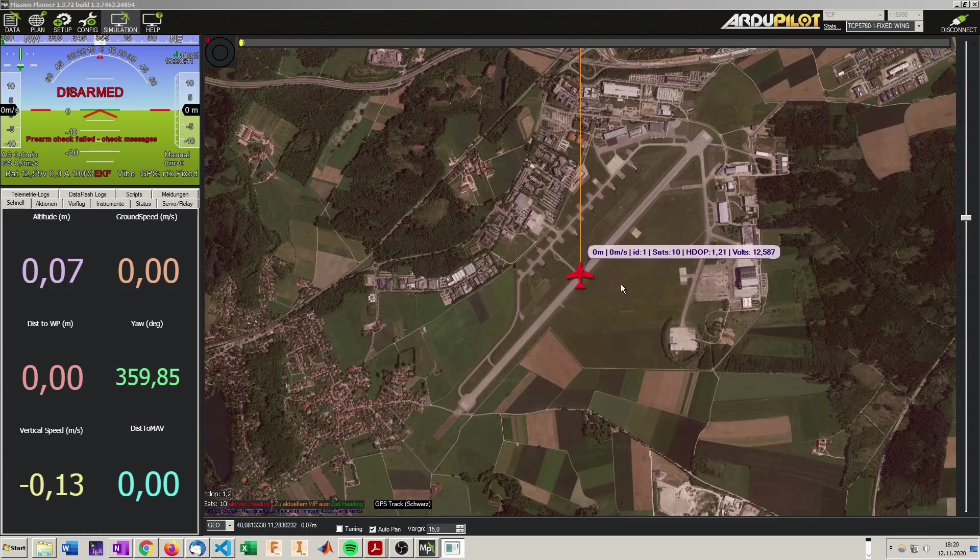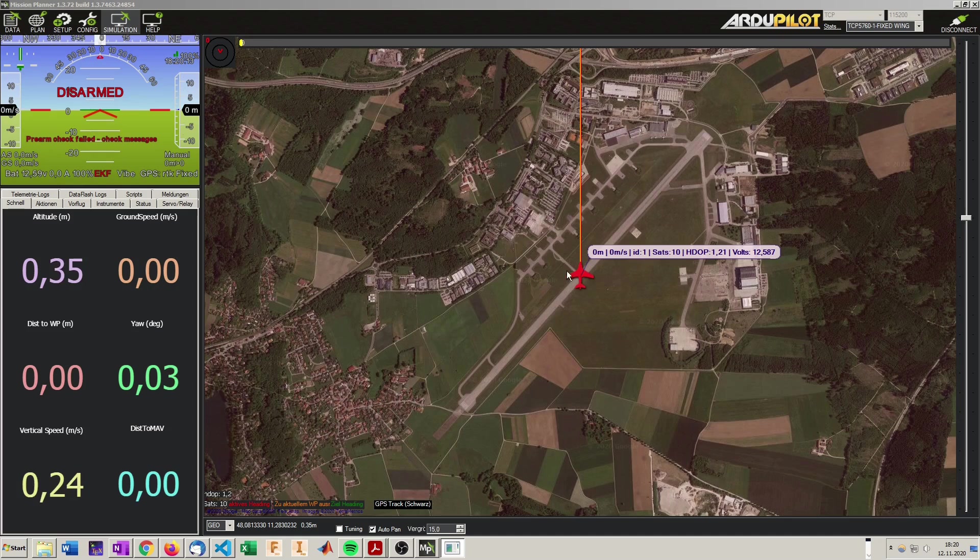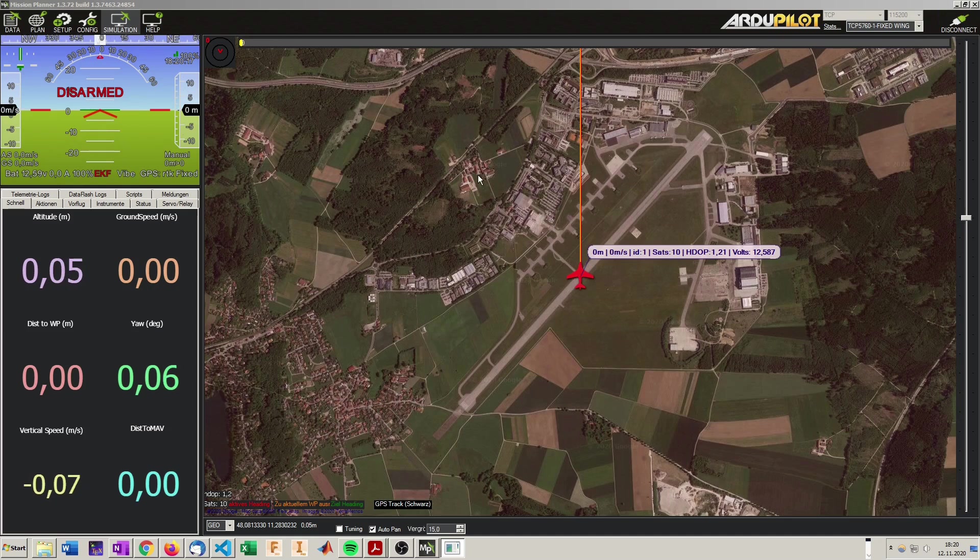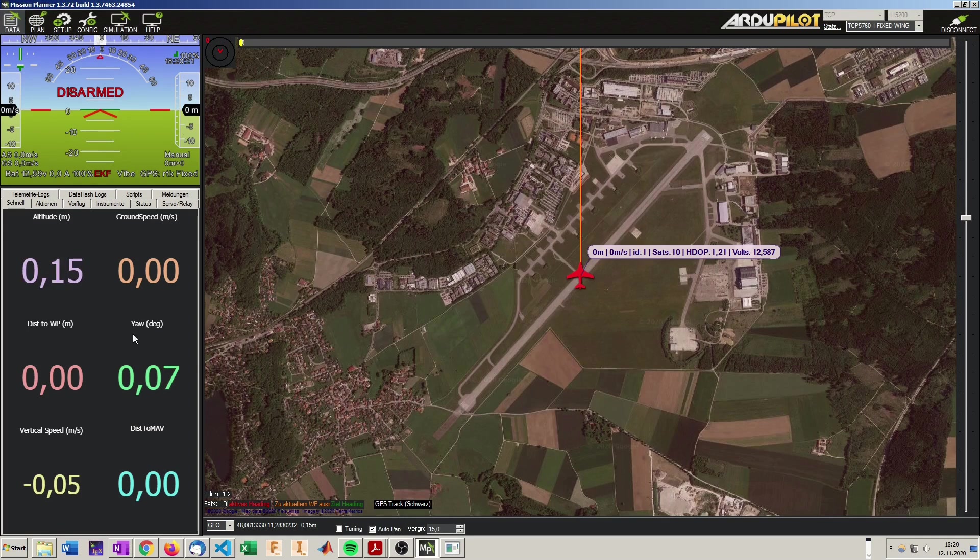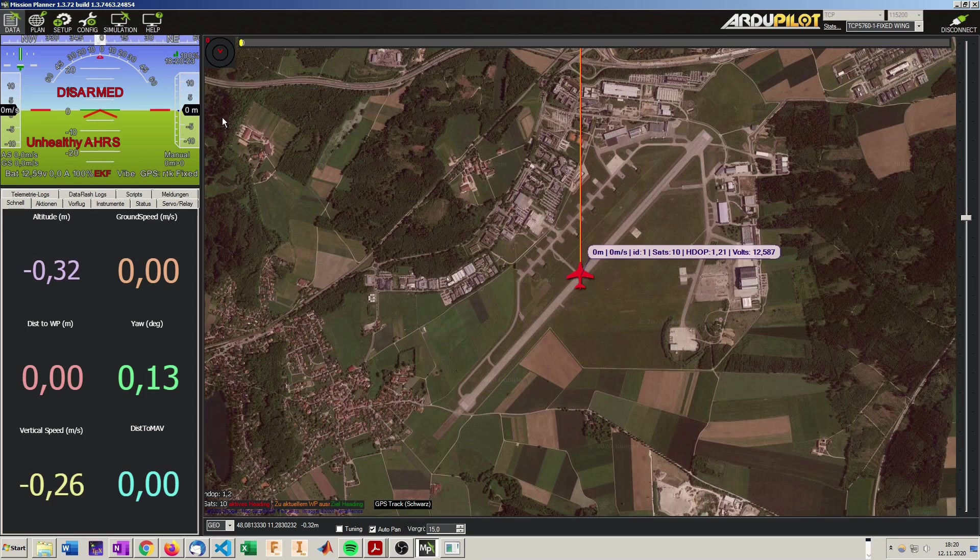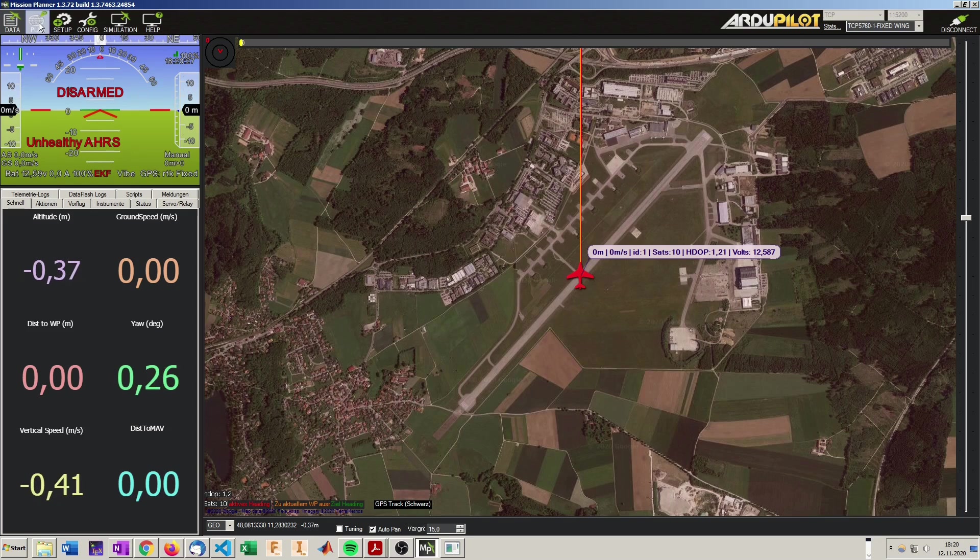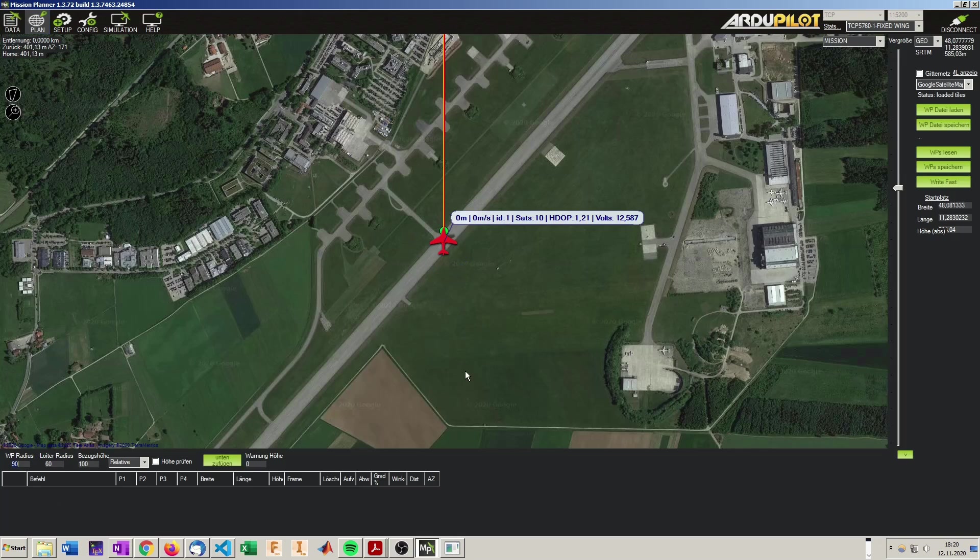And as you can see it's now like the plane is really standing there. We are connected via a TCP port. And we can see all the data of the aircraft here. It's disarmed. It has some errors. But let's first create a plan.